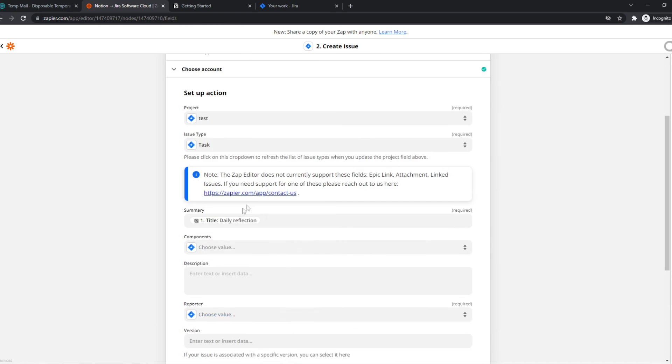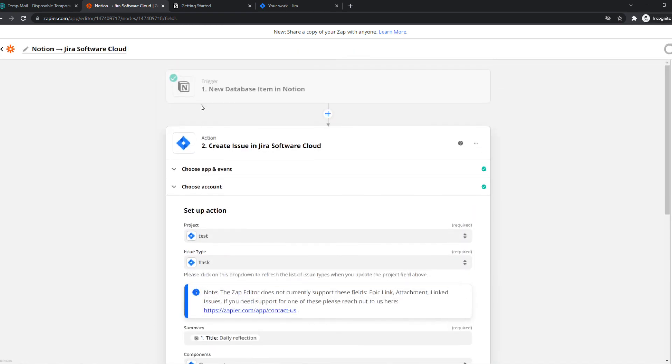And then every time something happens on Notion, then on Jira this thing is going to happen and it's going to trigger because of Zapier.